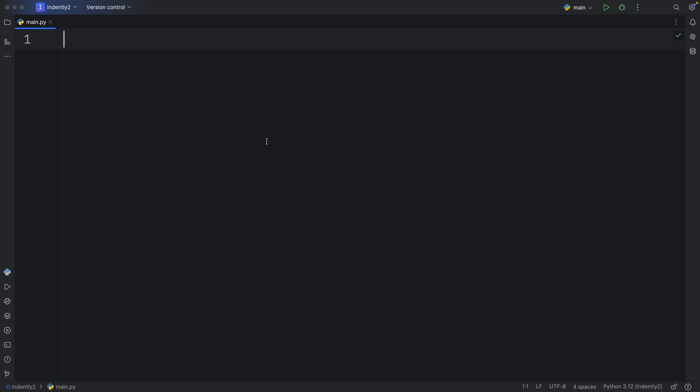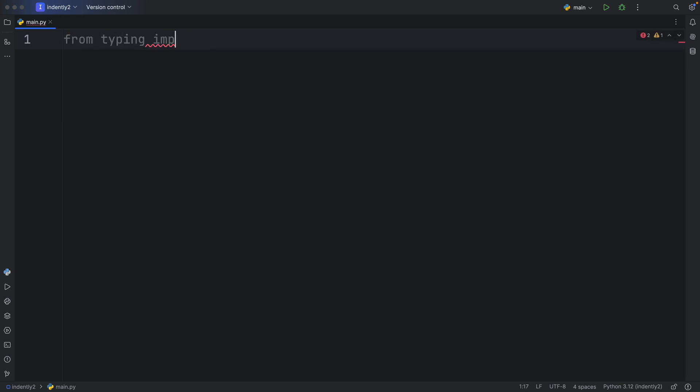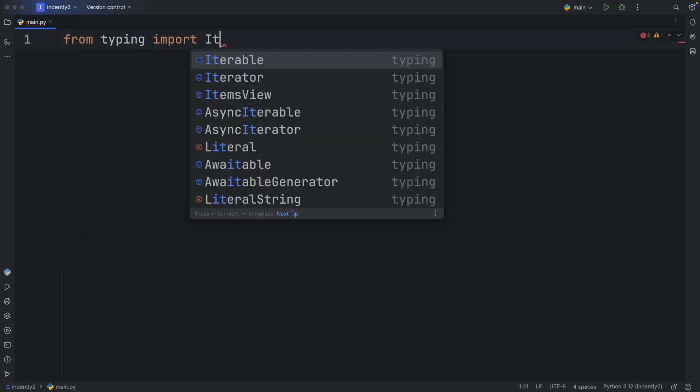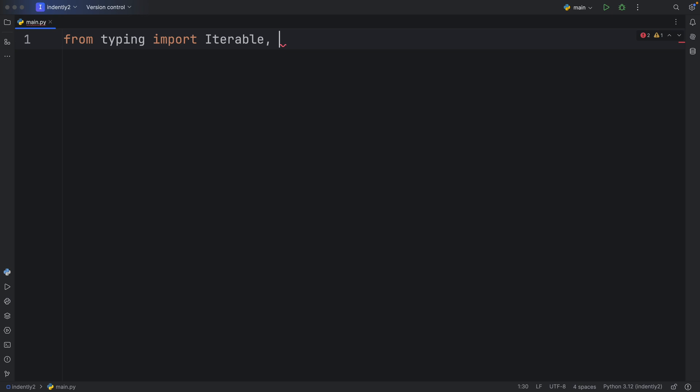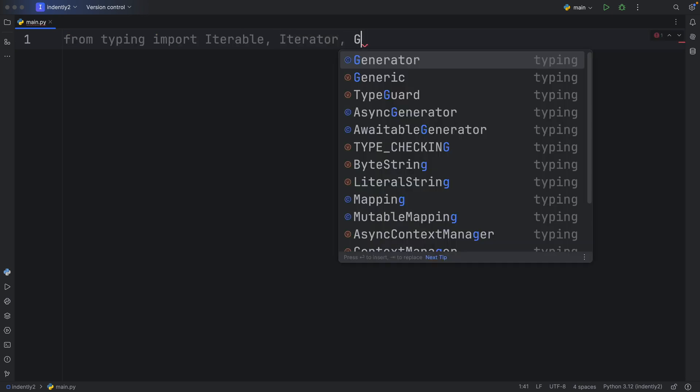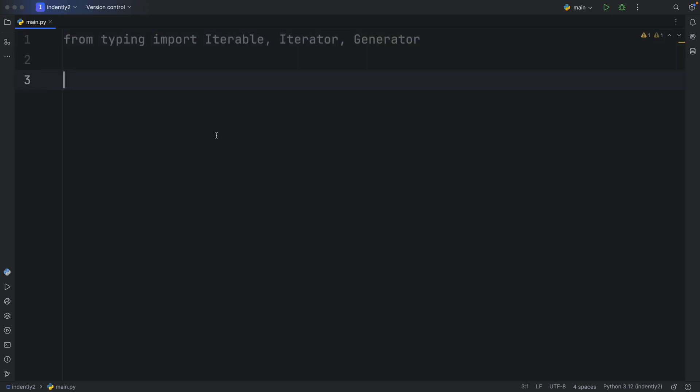So to start off this video, I'm going to import a few types from the typing module. The first one is going to be the iterable type, then the iterator type, and the generator type.